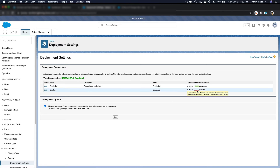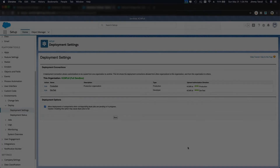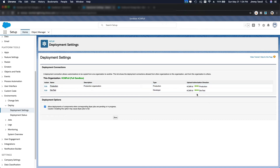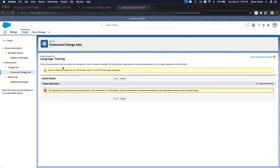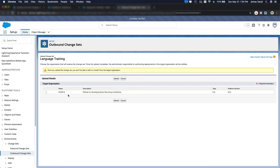In Deployment Settings I just have to authorize the developer sandbox dev test. Right now the connection is broken — it's not allowed. So I'm going to edit this and allow inbound change sets and save, so it will allow this dev test sandbox to deploy into this full sandbox. Now you can see it's authorized and green — it's allowing inbound change sets from the dev test sandbox. Now if I go back to my developer sandbox and refresh the page, I'm able to upload the change set — it's now listed and I can upload onto this org.